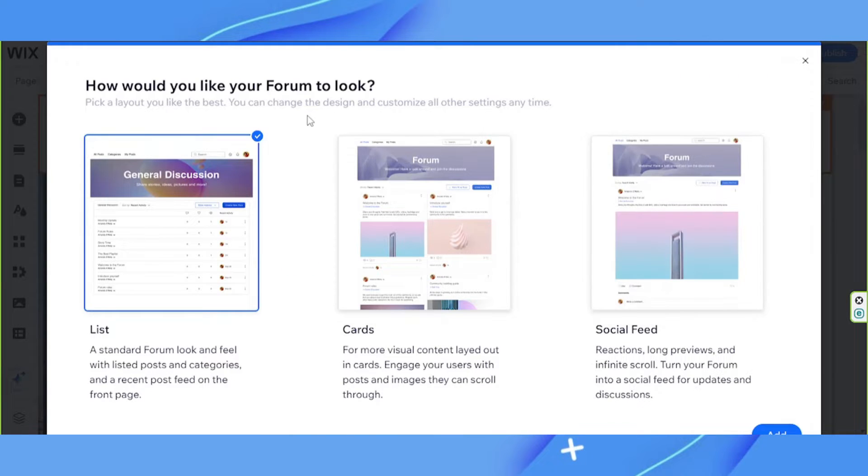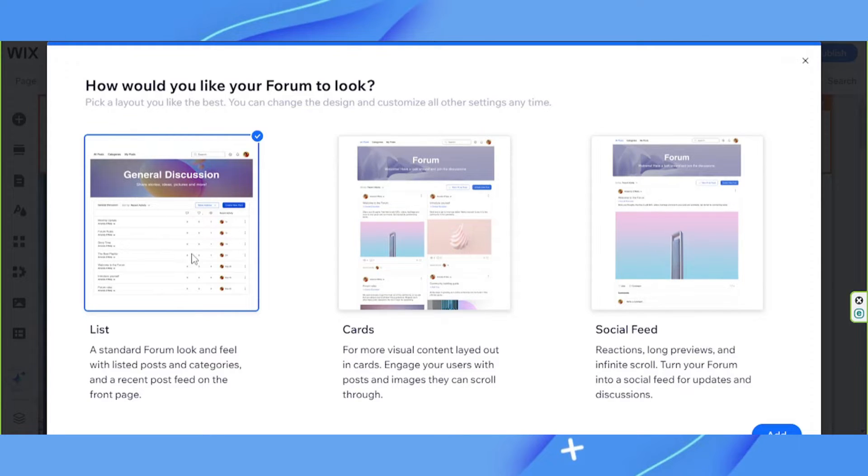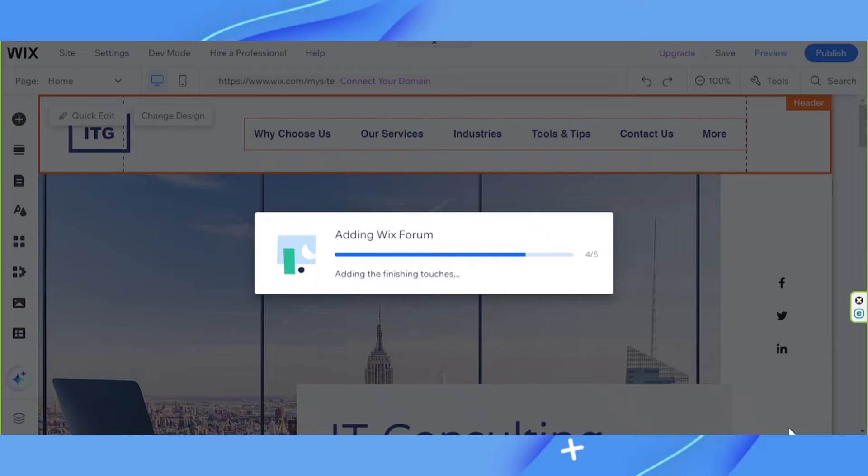How would you like your forum to look? Select a format. I'd like to go with this one, so I'm going to click on add and use that instead.